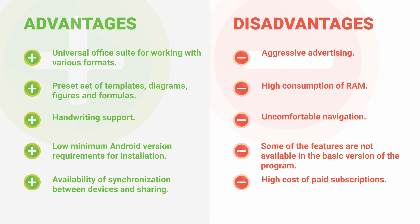Main disadvantages: Aggressive advertising. High consumption of RAM. Uncomfortable navigation. Some of the features are not available in the basic version of the app. High cost of paid subscriptions.